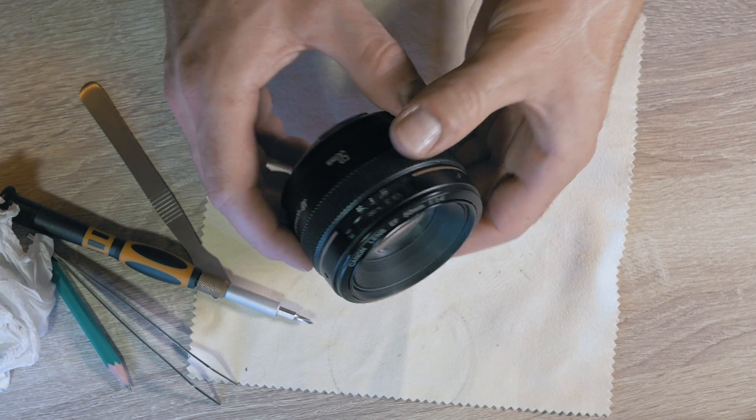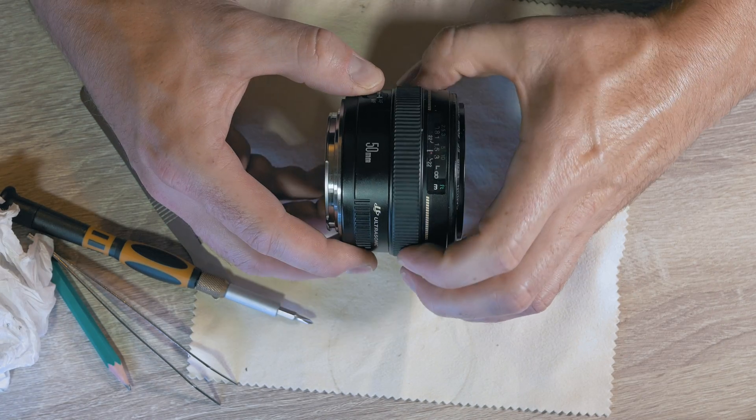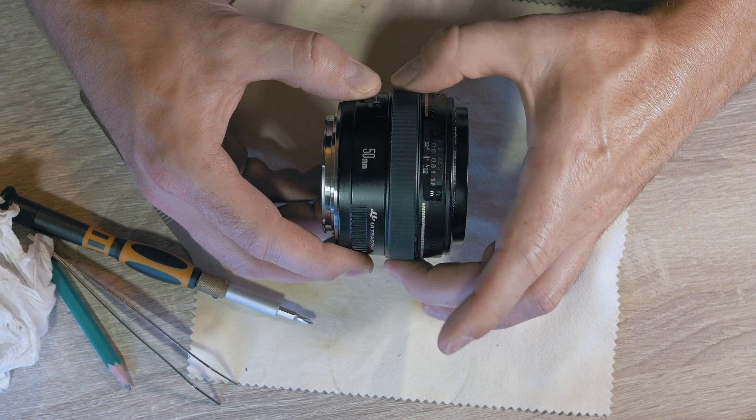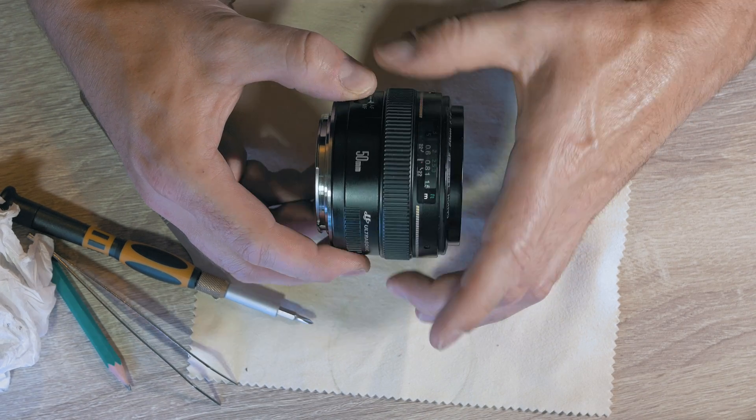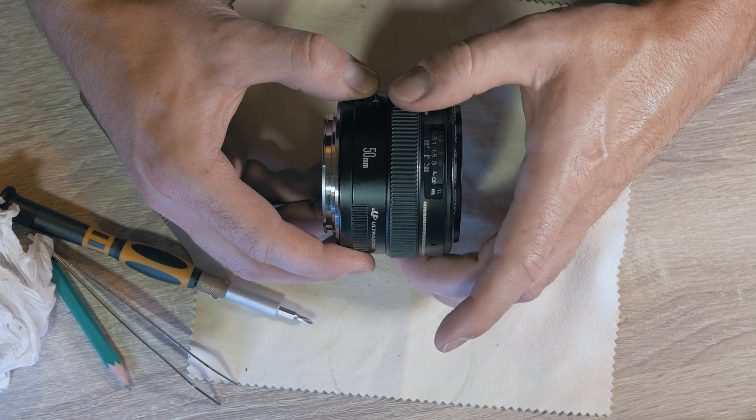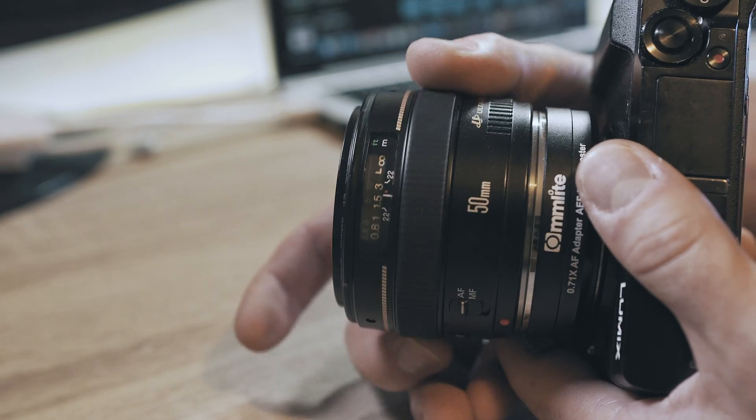As you see it is not stuck and it moves and focuses nicely. Also, autofocus is not hunting anymore.